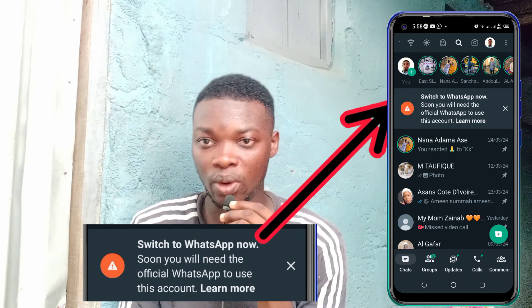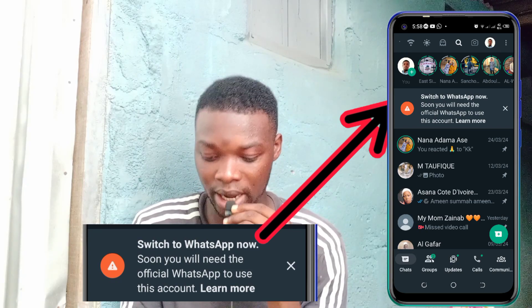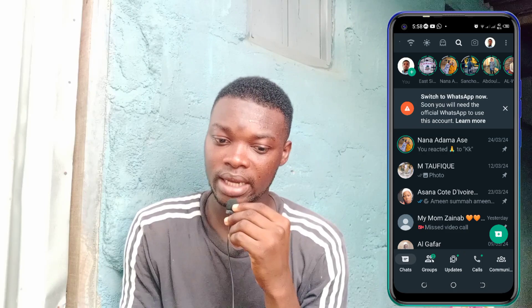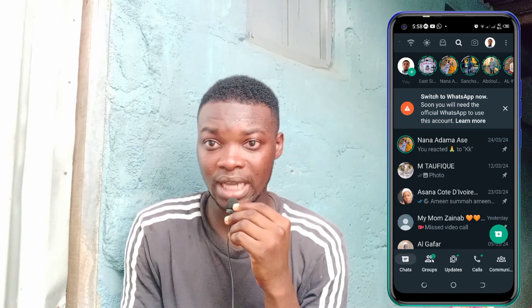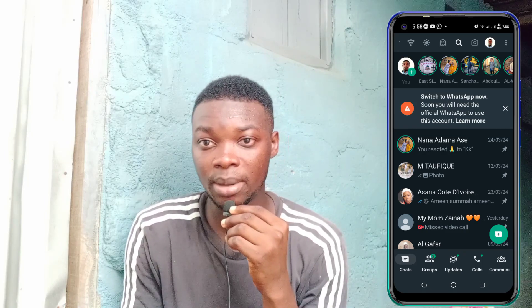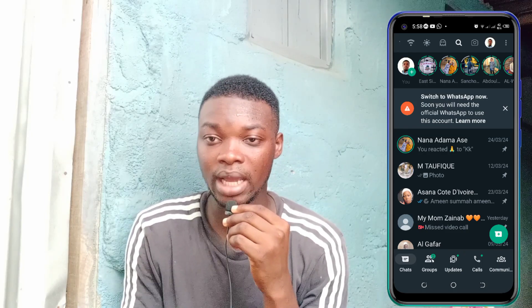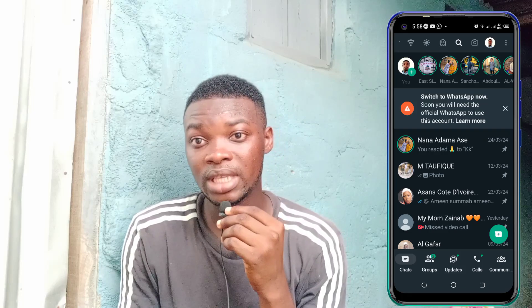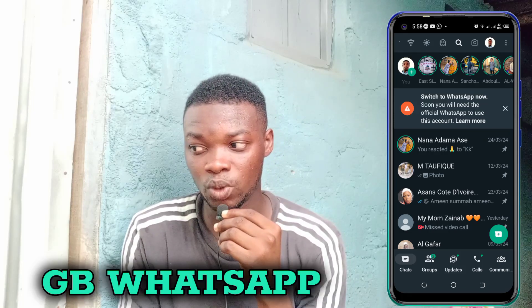So I was confused. I didn't know why. I just canceled it — I canceled it like three times — went out to work. By the time I came back, my account had been blocked. And that was the GB WhatsApp.